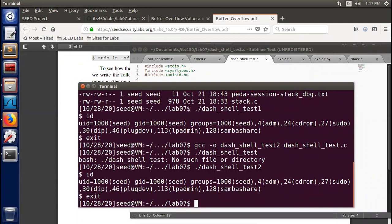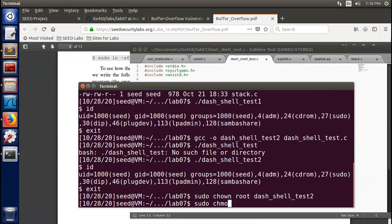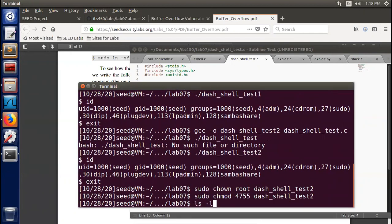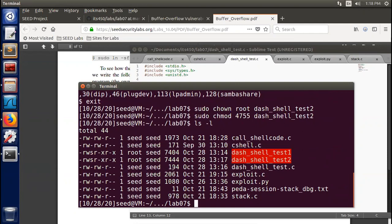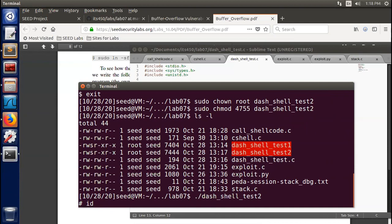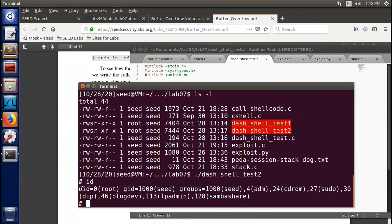Now we change it to a SUID program: change the owner to root with chown, then use chmod to set the SUID bit. We use ls -l to verify it's a SUID program owned by root. Now we run it again — we see we get the root shell, the UID changes to root zero. So this is the approach we want to incorporate into our shellcode for the buffer overflow attack.